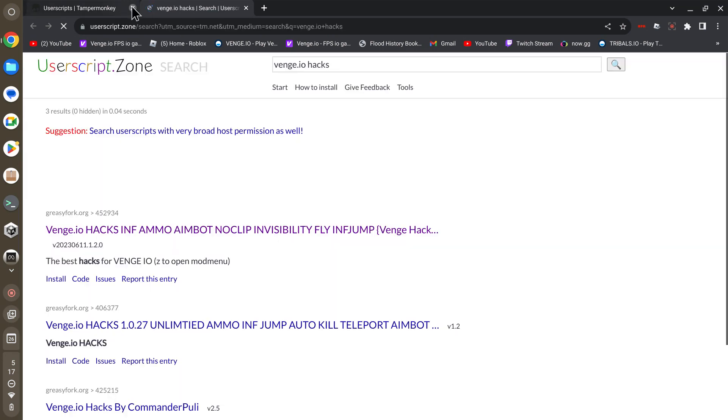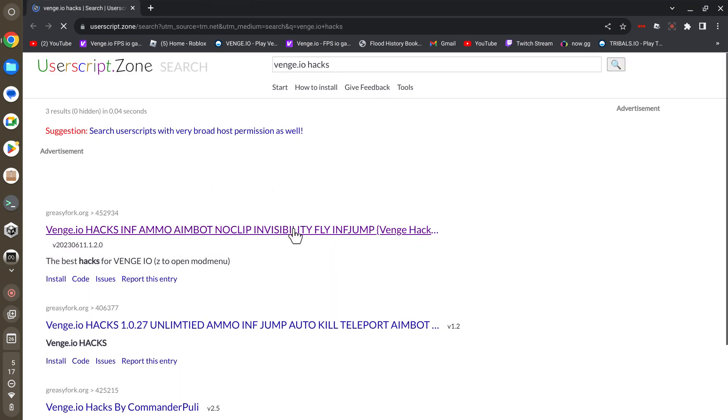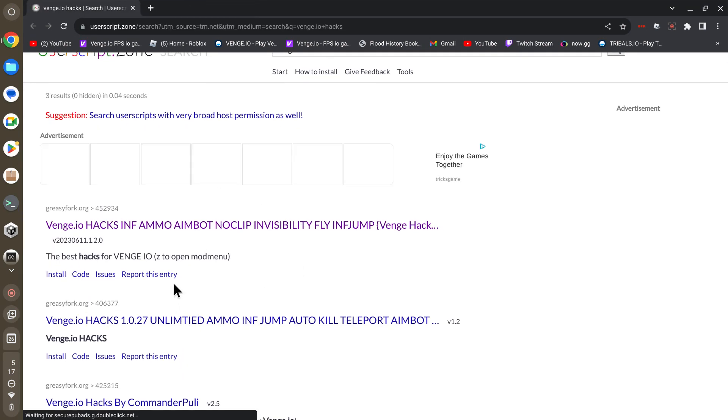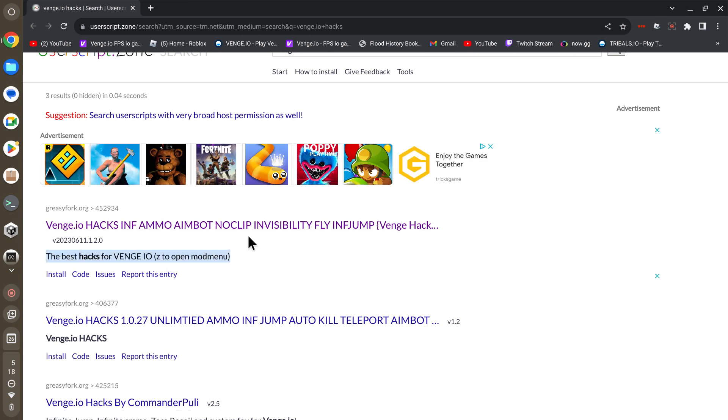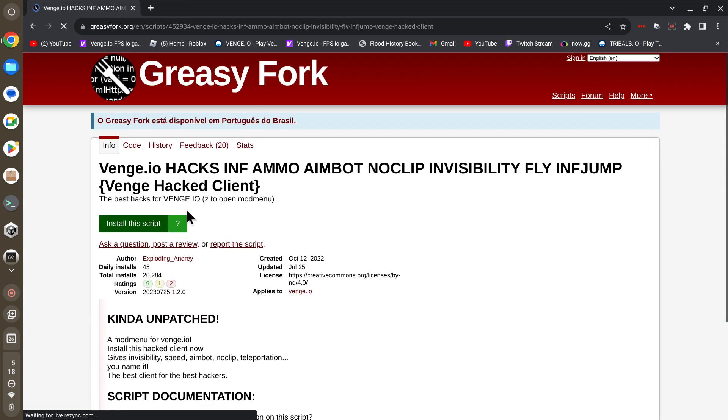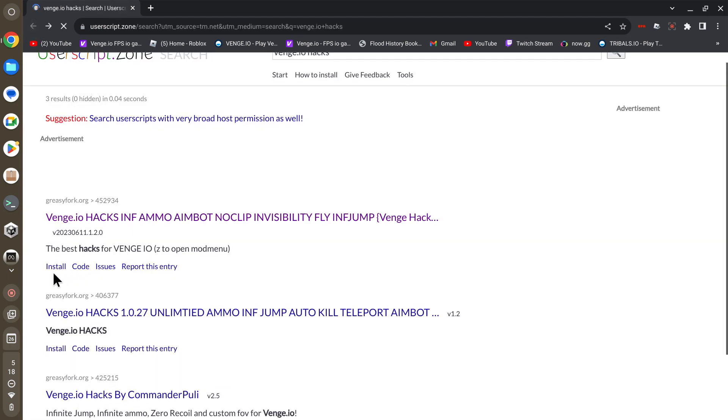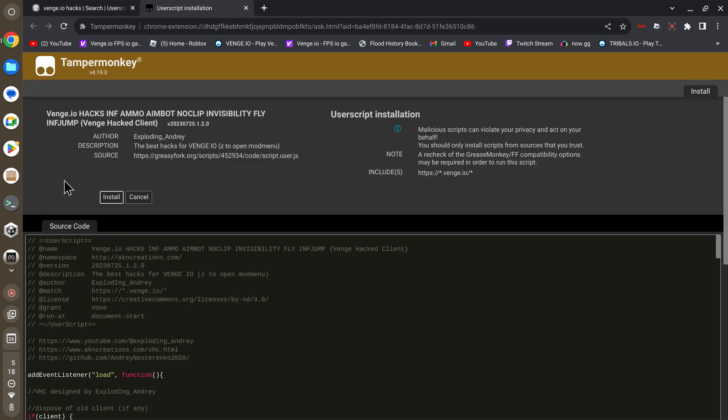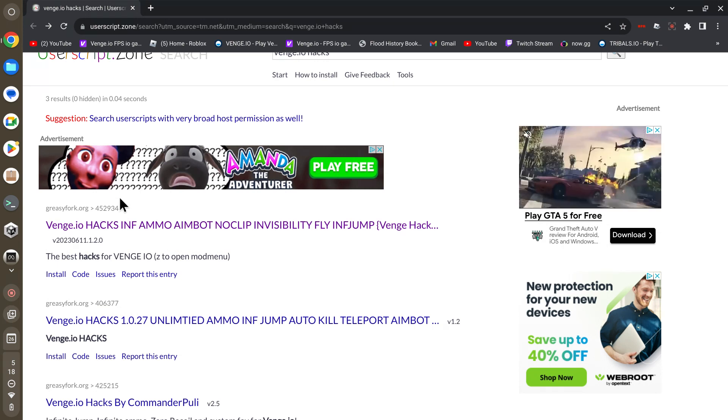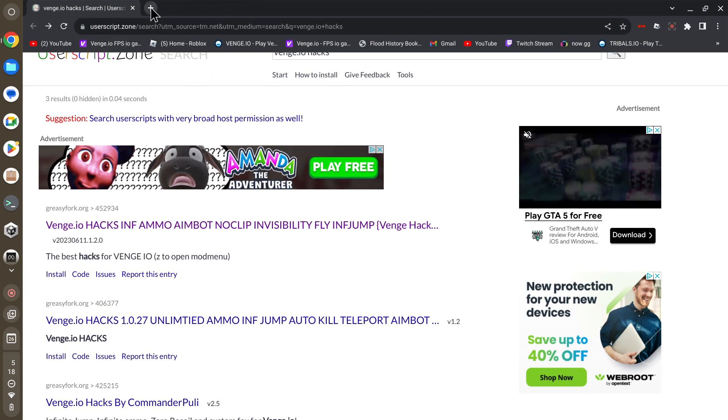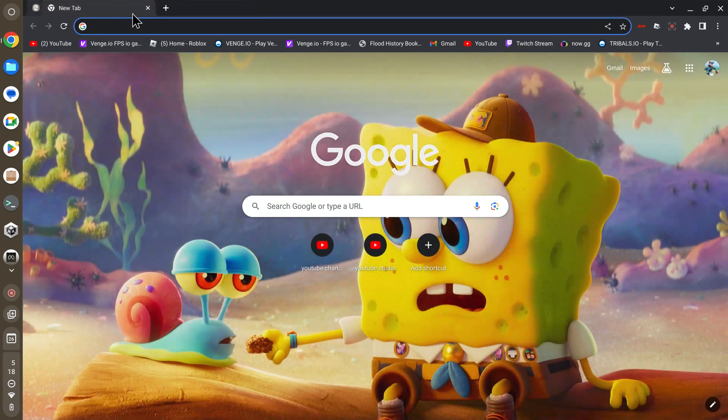Close the other tab and find the one that you're going to do. I'm going to be doing this one, the best hacks for Venge.io. Press it and then press install the script or press install. Either way you do it, it should pop up like this or it may be a different color and might look a little different. You just want to press install.